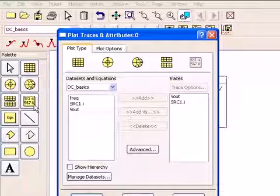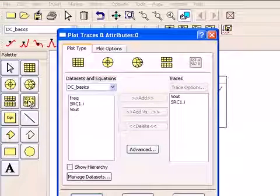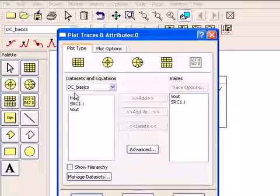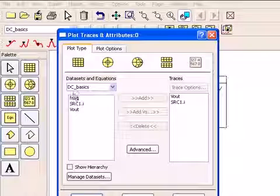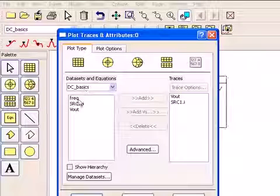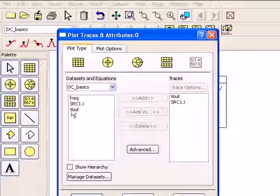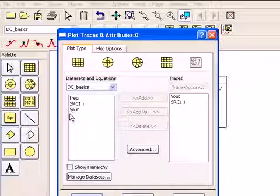And here in the data display, I've inserted a list. You can see that the data set, I've named it DC basics, contains frequency, we know that's zero.